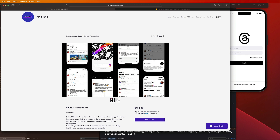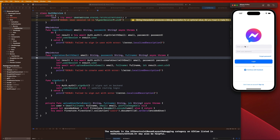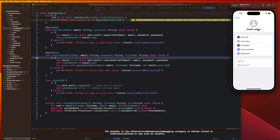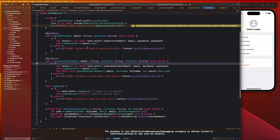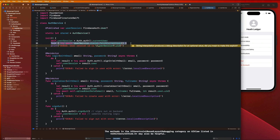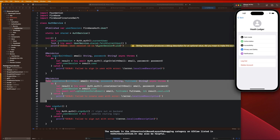Now let's jump back into our Messenger clone. I want to address a bug we currently have. Go to your profile page, log out, then log in with a different user. For example, I was logged in as the Joker and now logging in as Batman — everything works fine, but on the profile page it's still displaying Heath Ledger's information. The reason is that in our auth service, we only fetch the current user's info when the auth service is initialized.